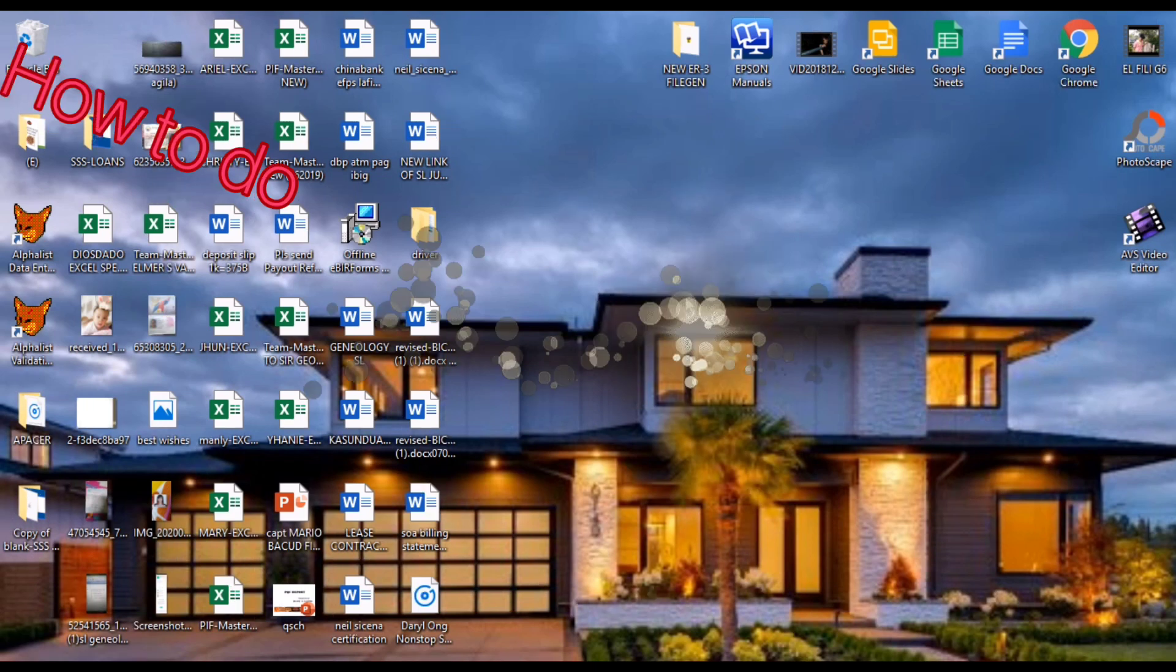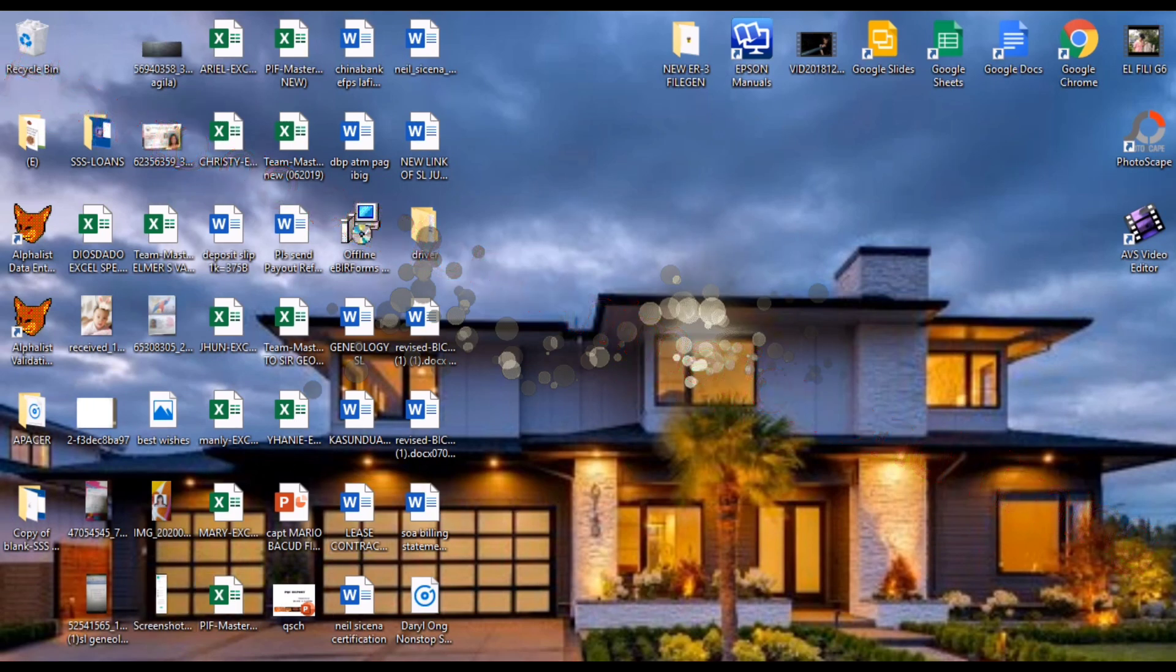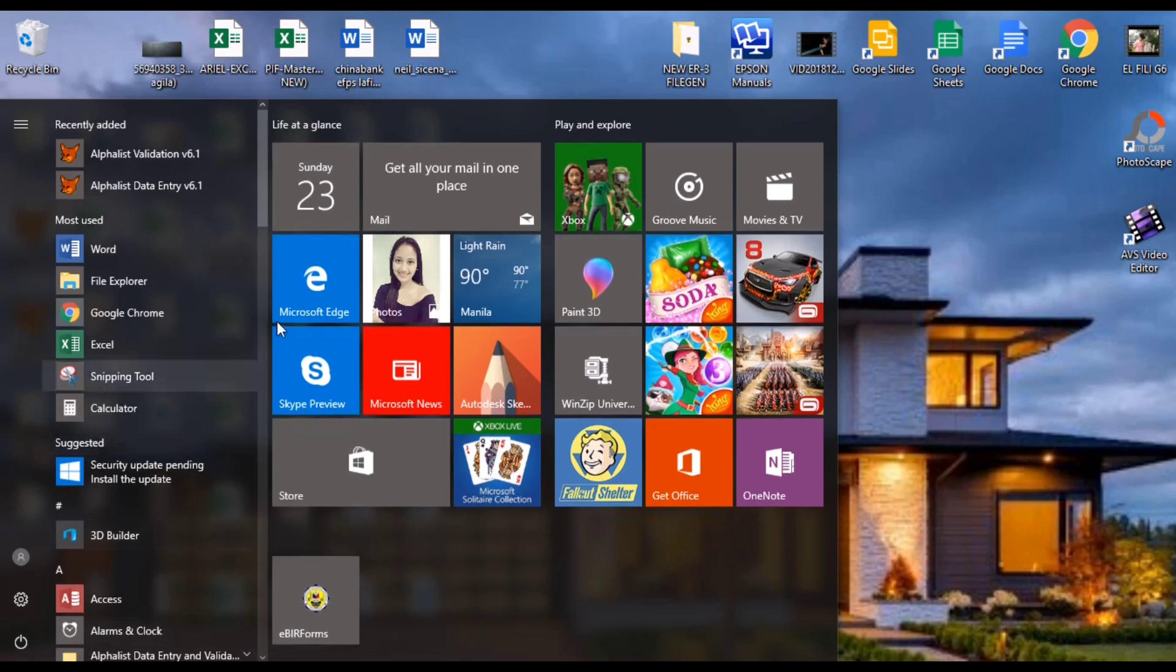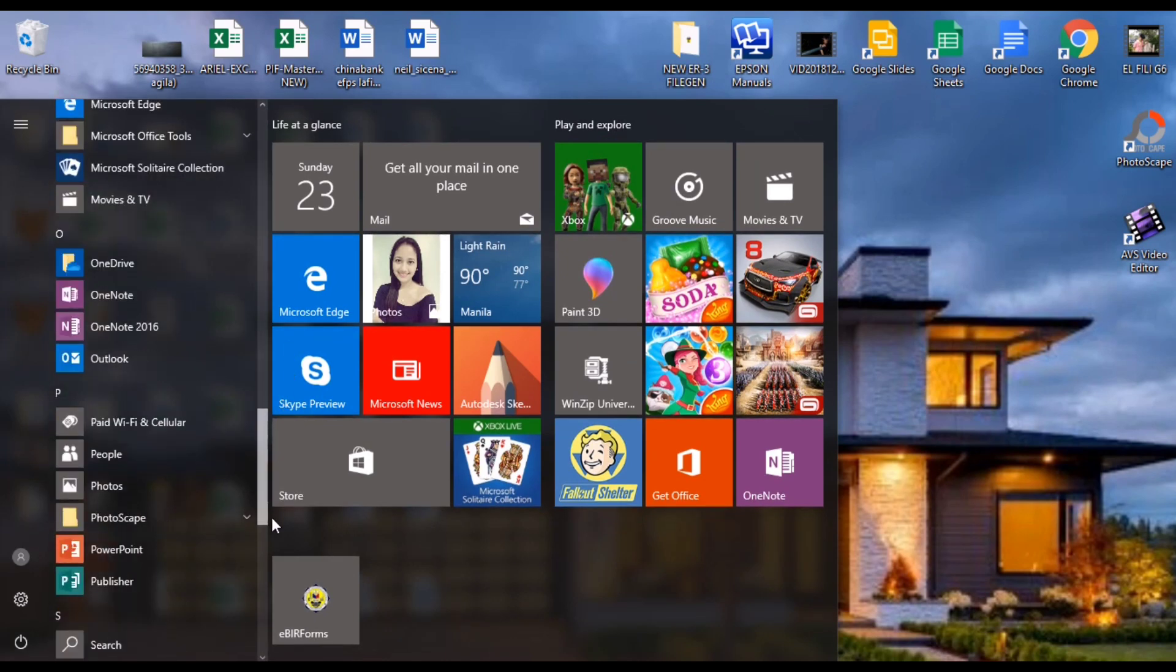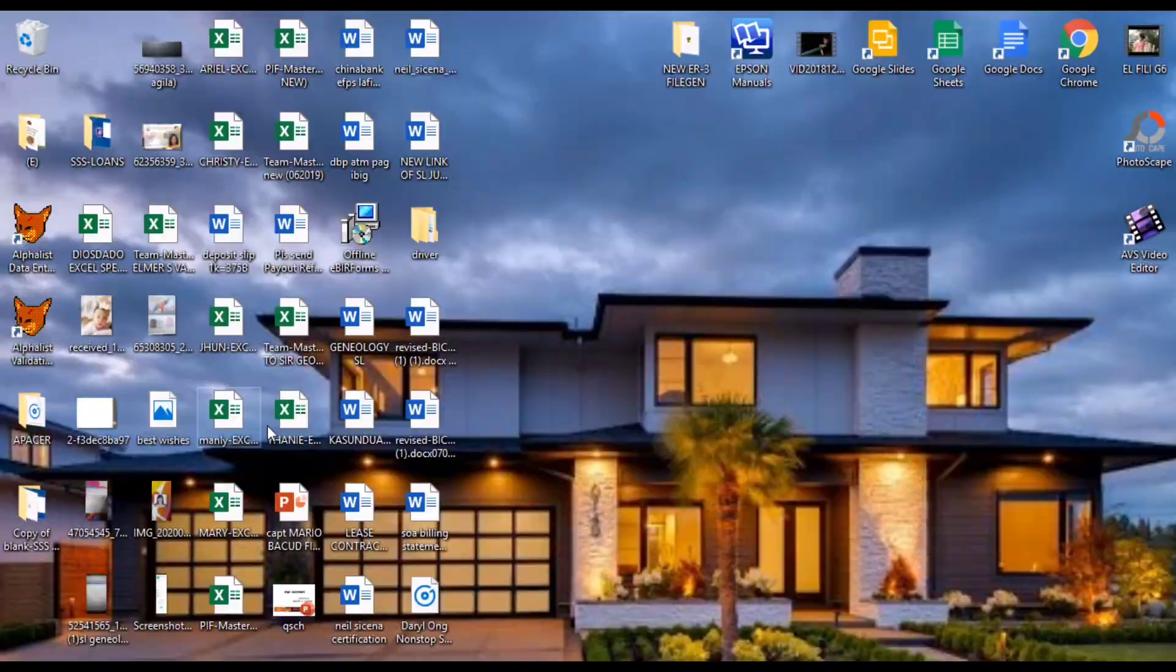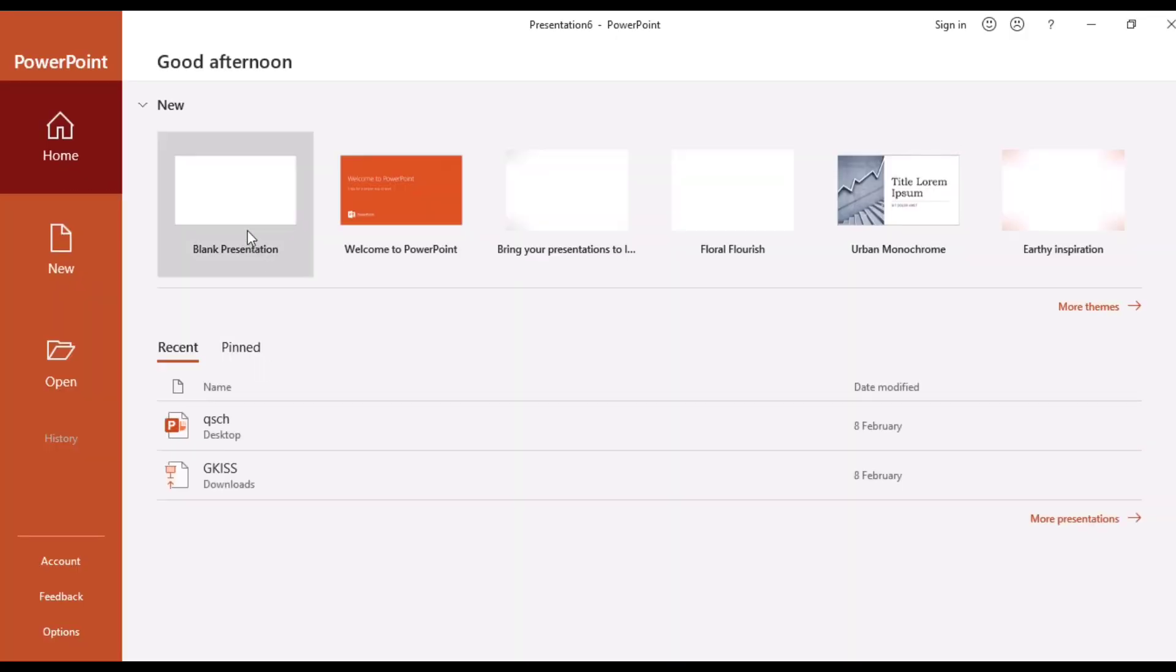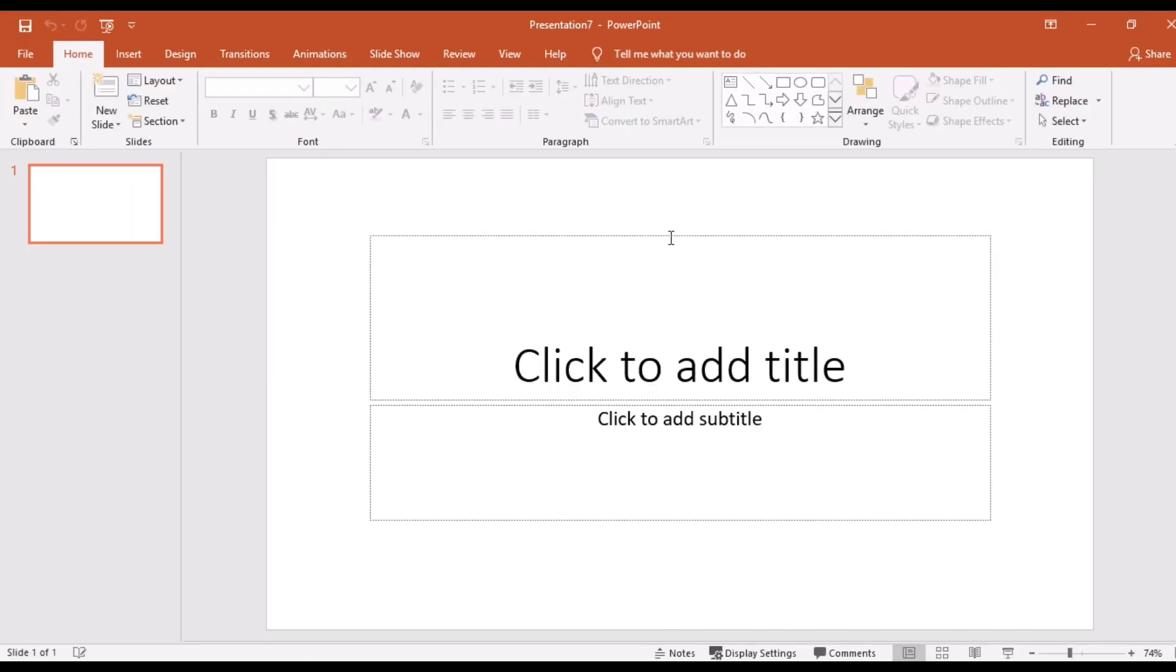Hi guys, welcome to my tutorial. For today's video I'm going to teach you how to do awesome animation. So let's start. First open your PowerPoint, click blank page, then it's up to you if you remove this.